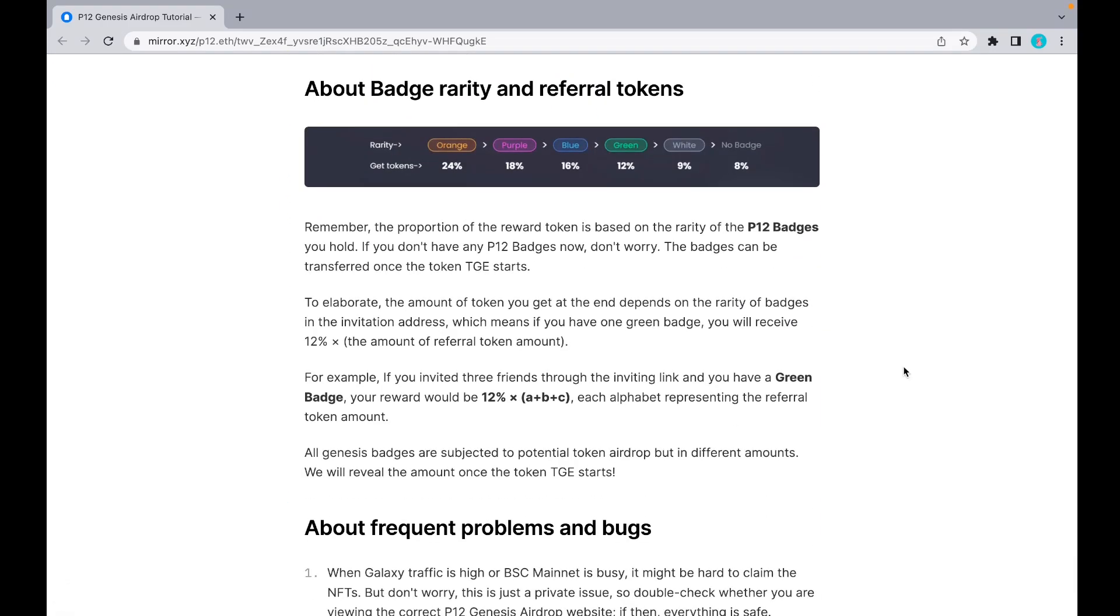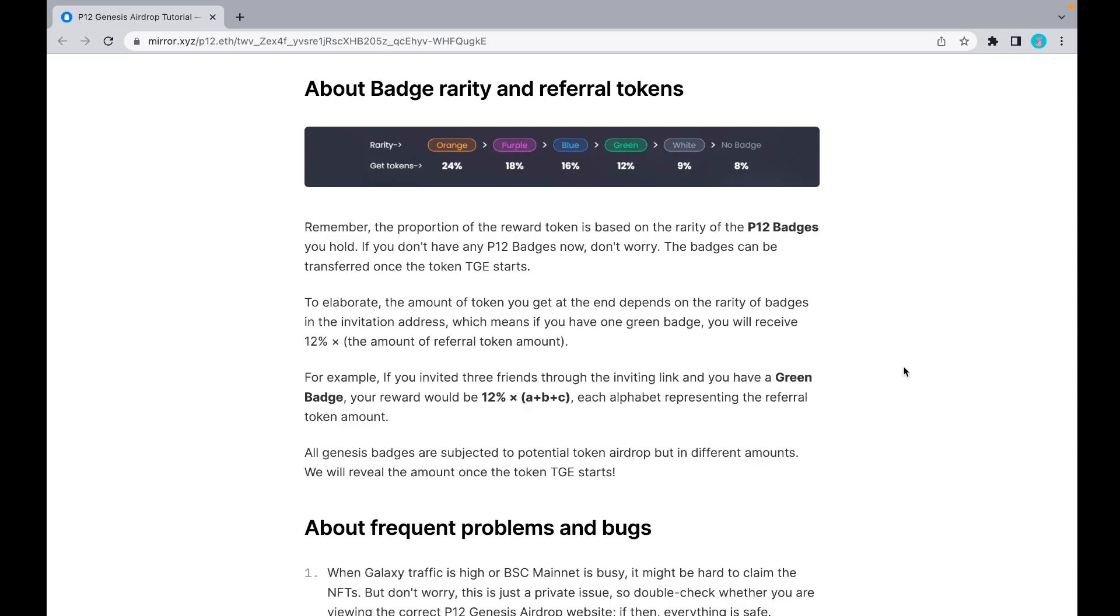Let me briefly tell you about our badge rarity and referral tokens. Remember, the proportion of the reward token is based on the rarity of the P12 badge you hold. If you don't have any P12 badge right now, don't worry because the badges can be transferred once the token TG starts. The amount of token you get depends on the rarity of badges in the invitation address, which means if you have a green badge, you'll receive 12x the amount of referral token amount.